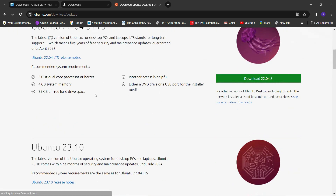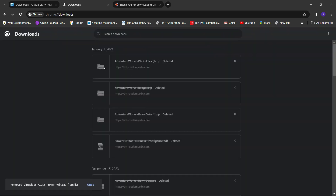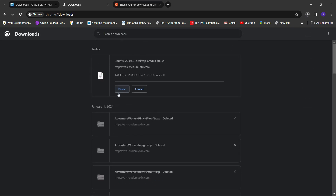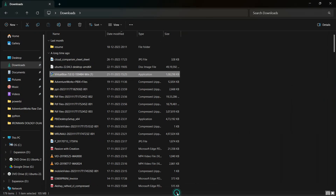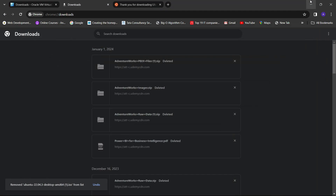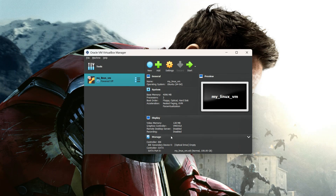Once you click the download button, the Ubuntu Desktop image will start downloading. It's around 4.7 gigabytes. I am going to pause the download as I have already downloaded the Ubuntu Desktop image — it's Ubuntu 22.04. So let's go and start our virtual machine.